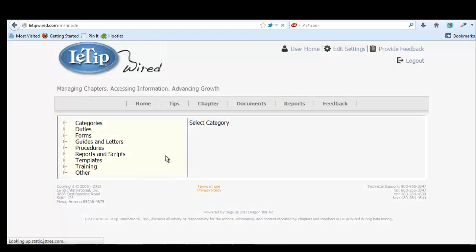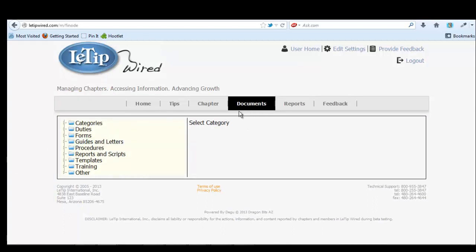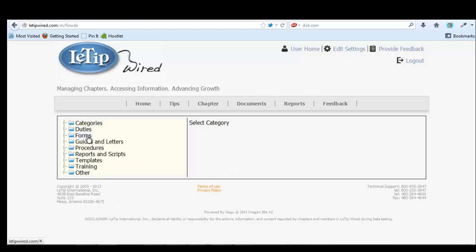So this is what I want to show you because if you click on documents, it'll take you to this screen, which has categories, duties, forms, guides, and letters, procedures, reports, and scripts, templates, training, and other. So let's look at categories.